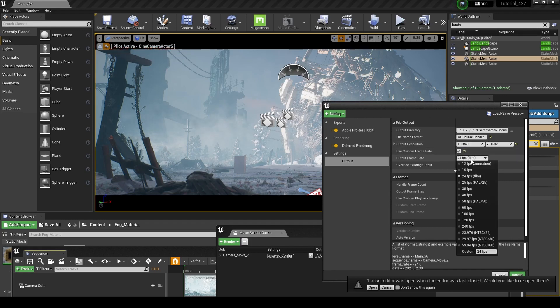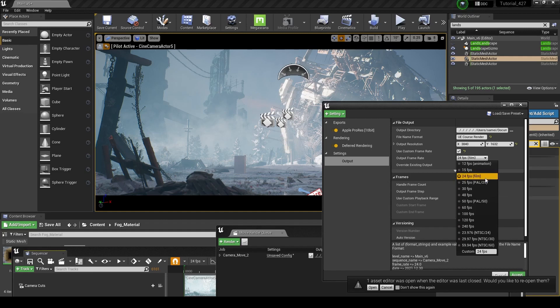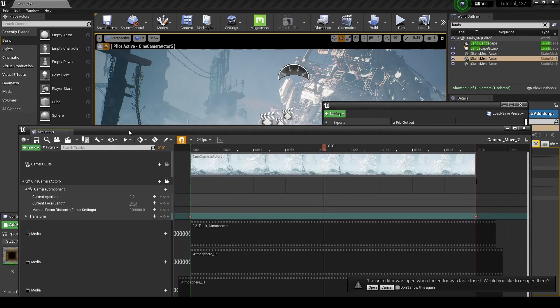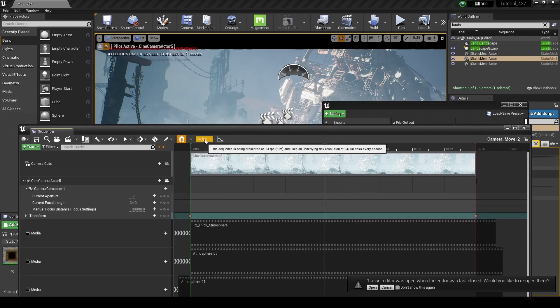You can use your custom frame rate. I set mine to 24fps, which is film, but if you set yours to 23.976, you might have to change it. So just be aware of that. You want it to match up with your sequence settings, which you can find right here.